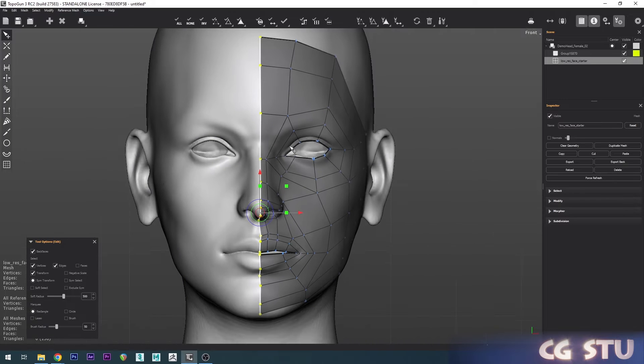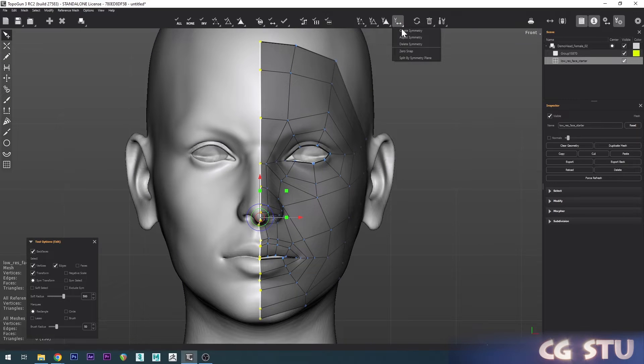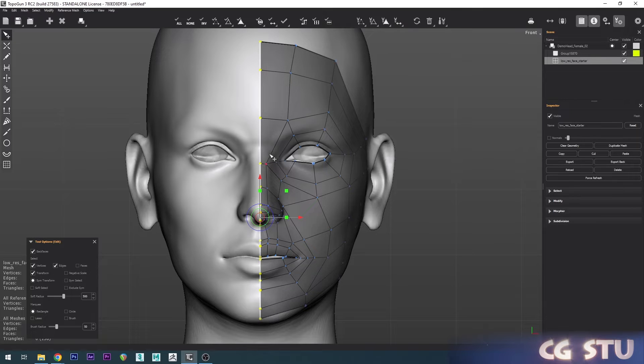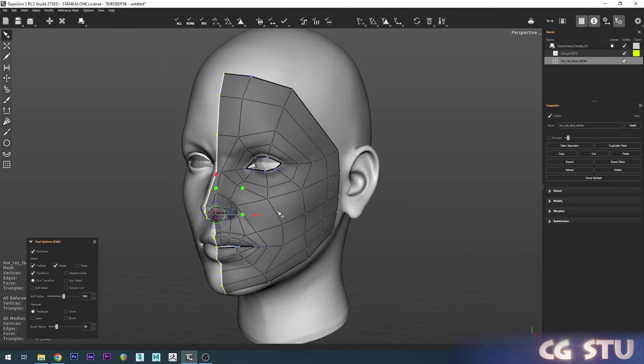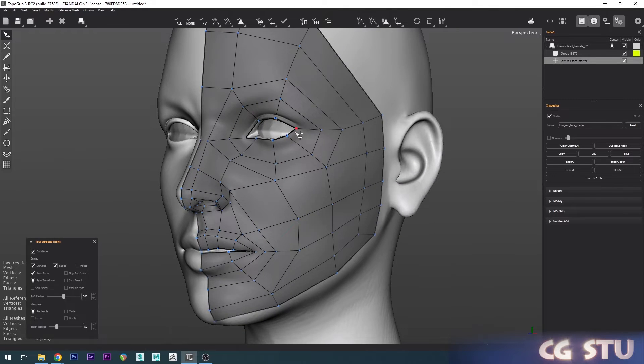Now we'll just make sure these are all in the middle. I'm just going to drag a selection down this whole entire side and make sure they're selected. Then we can go up to the Symmetry options and click Zero Snap—that's going to center them all to zero to the symmetry plane.